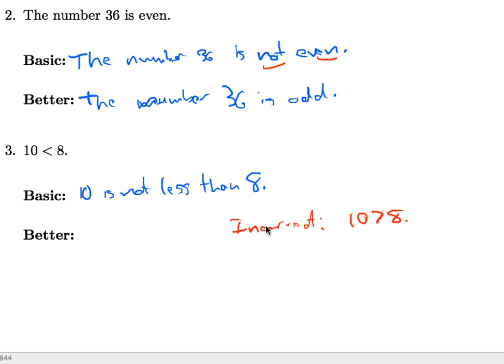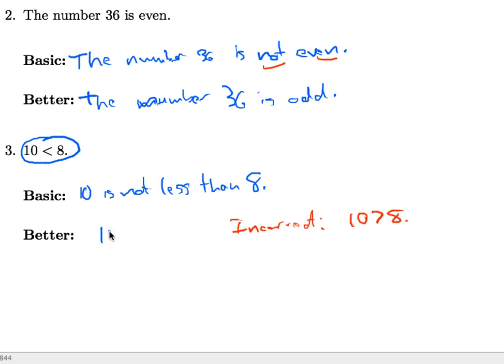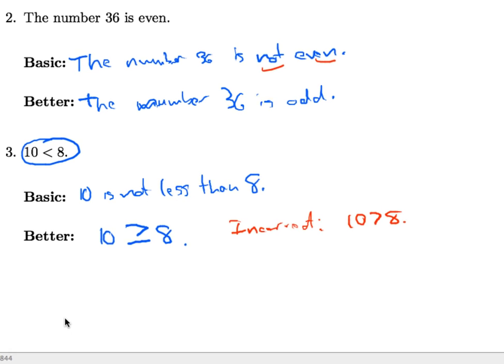Okay, so the reason this is incorrect is because just because 10 is not less than 8 doesn't mean that it's greater than 8, it could be equal to 8. So the better way to say this, to negate this statement, is to say that 10 is greater than or equal to 8. Don't forget the or equals.